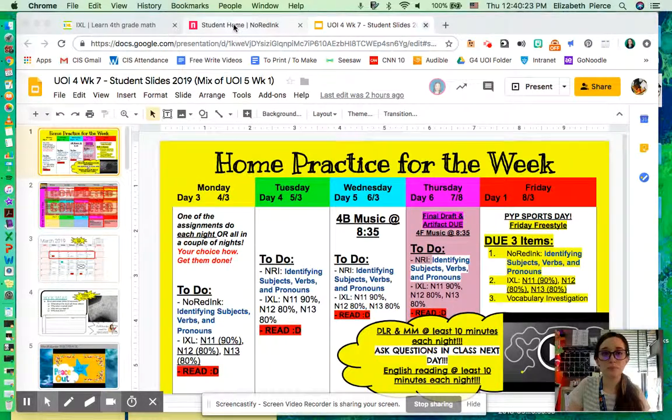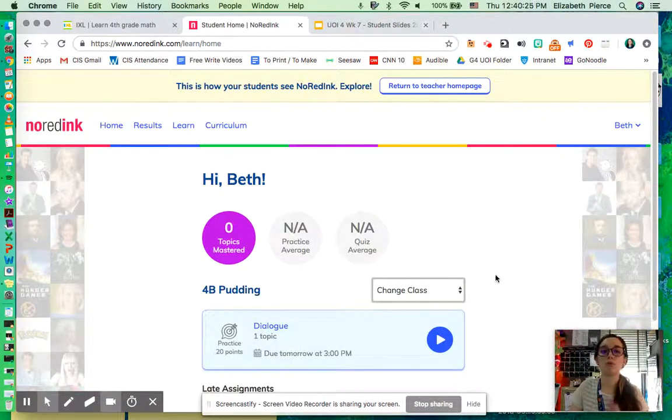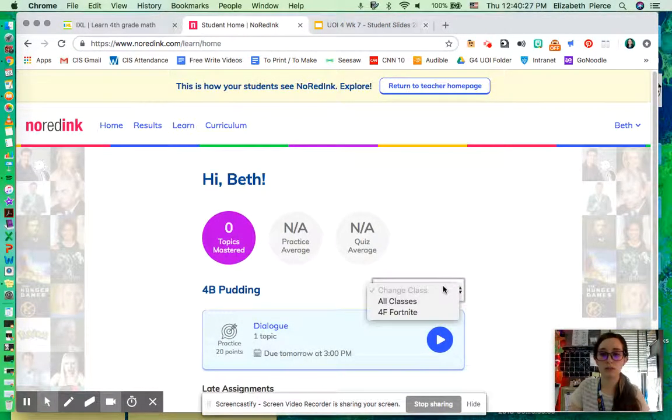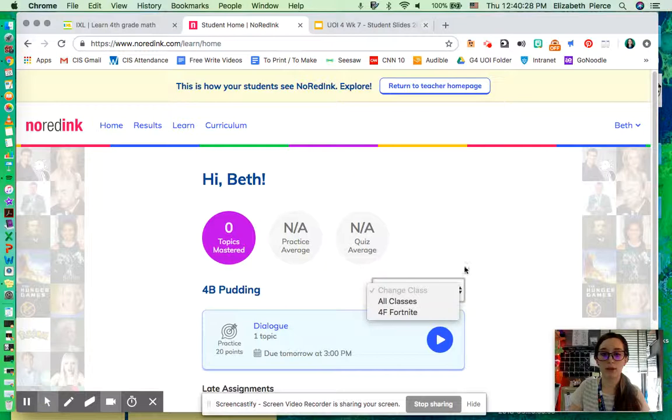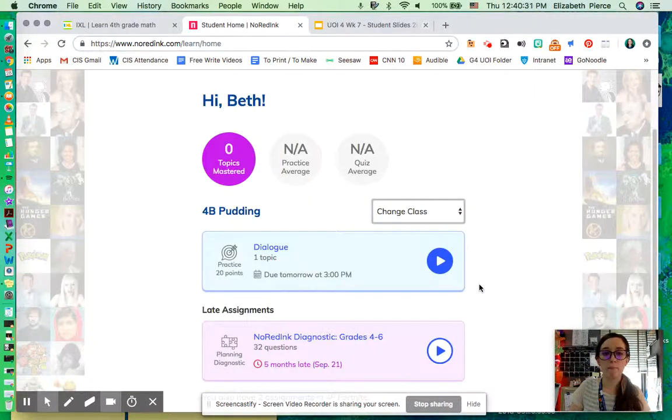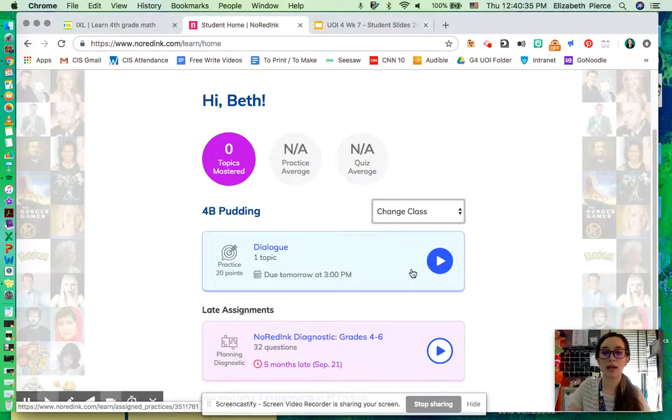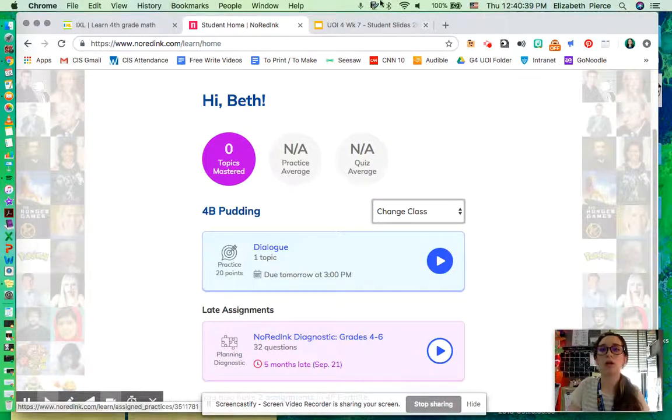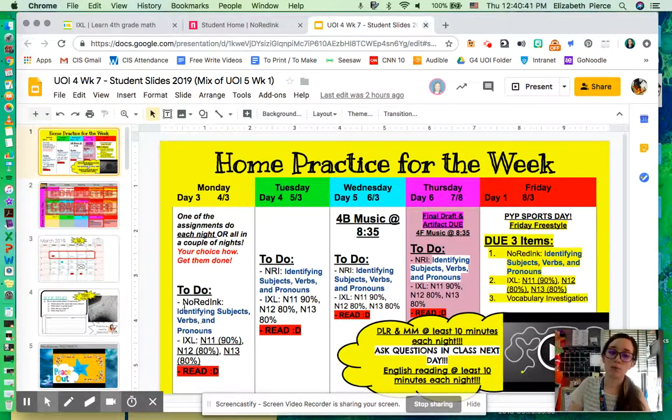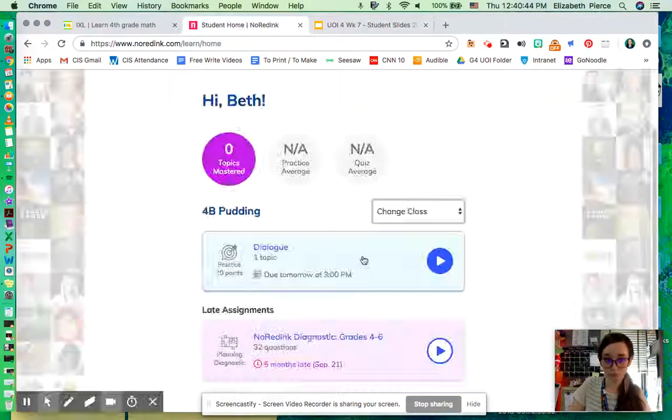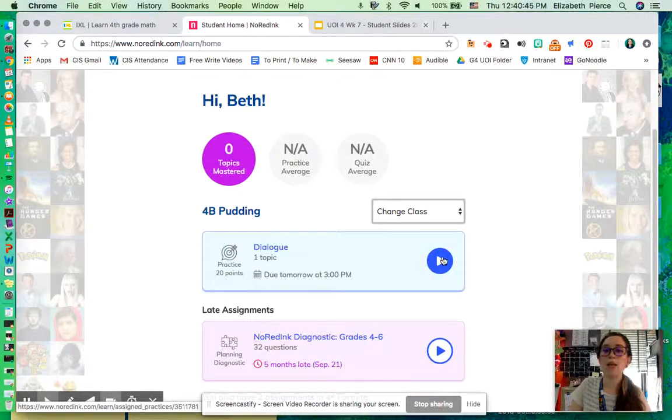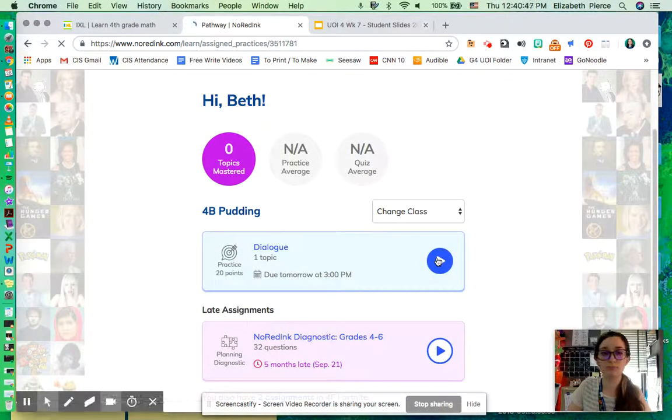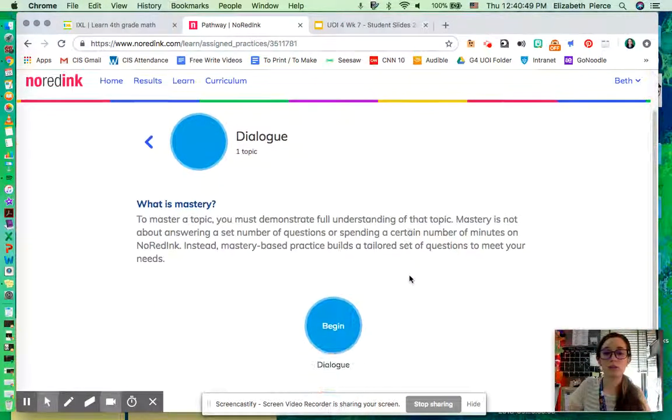So a reminder, No Red Ink when you go to your home looks a bit like this. I'm going to move it to one class so I can just be looking at Pudding. So we went through an example for Dialog. And what we're going to do is look at how we go through Dialog so that you can look at how you would go through your No Red Ink assignment for this week. We click the Play button. Let it load. Be patient with it.